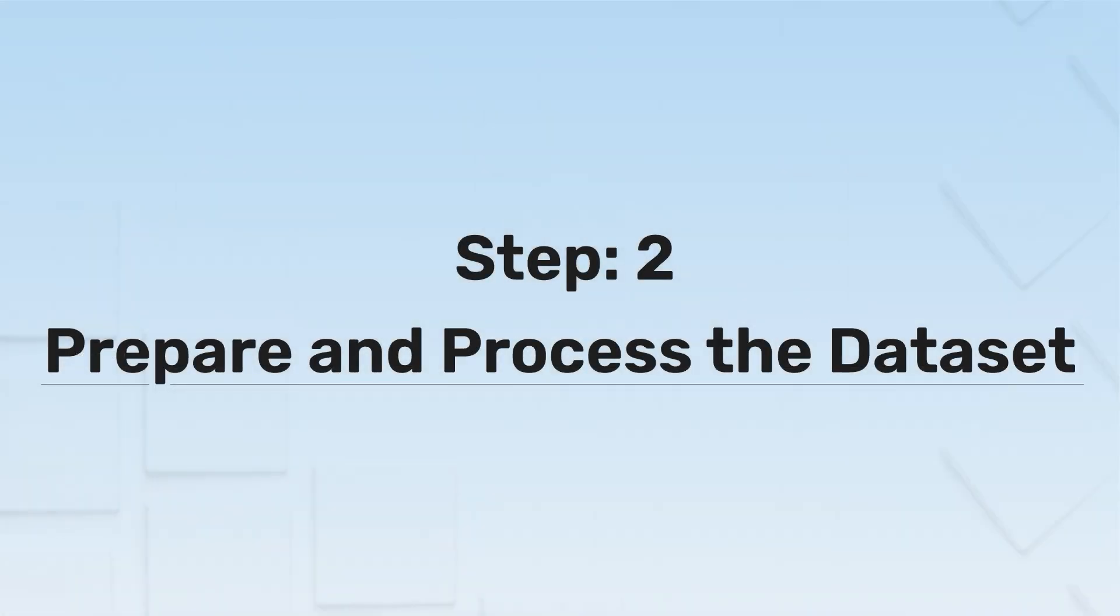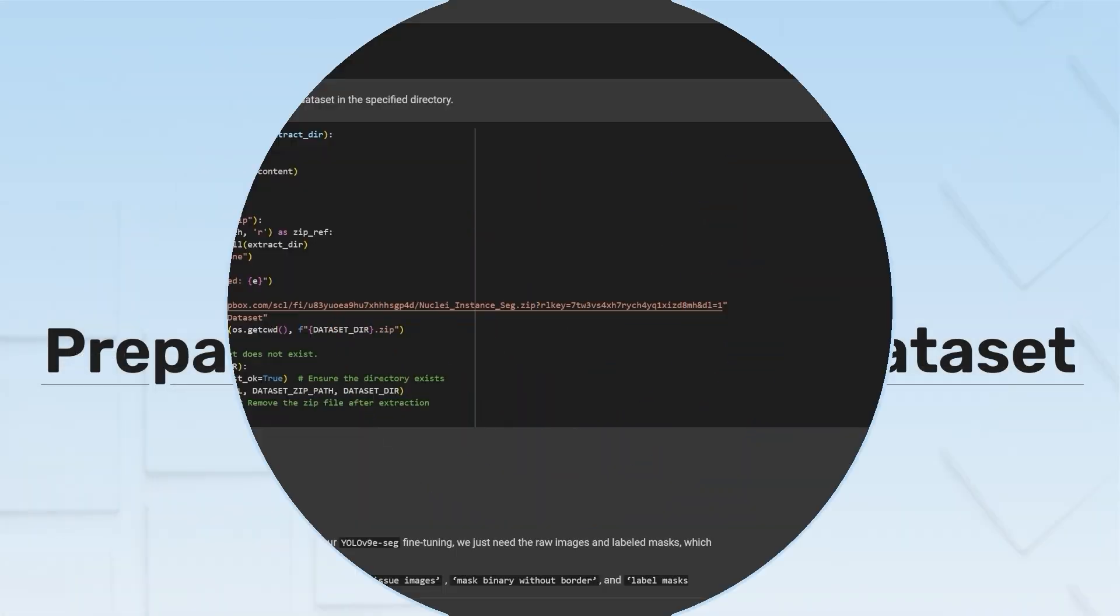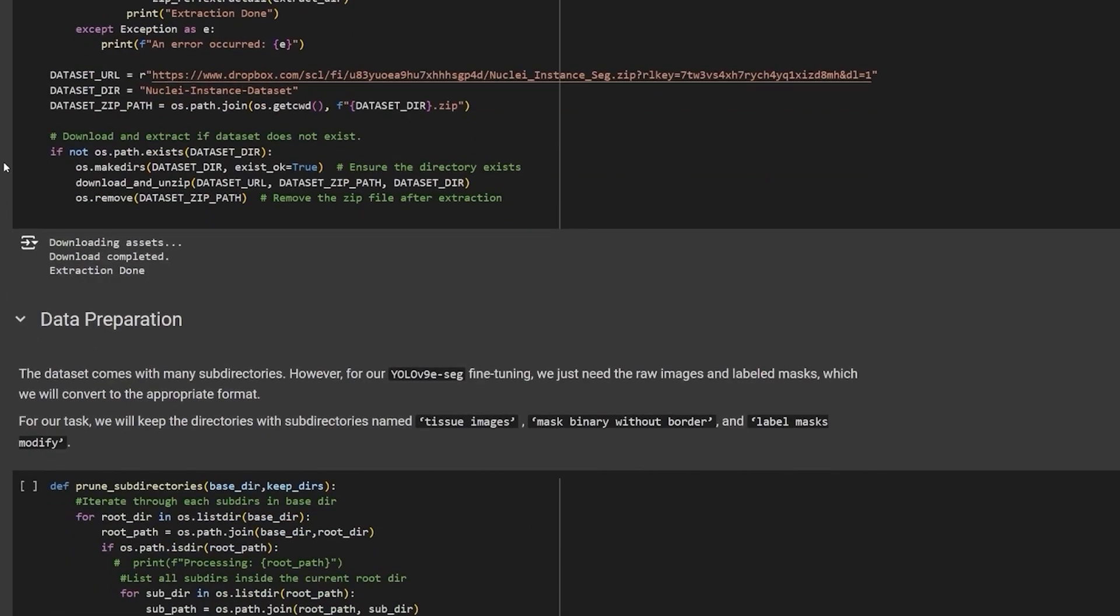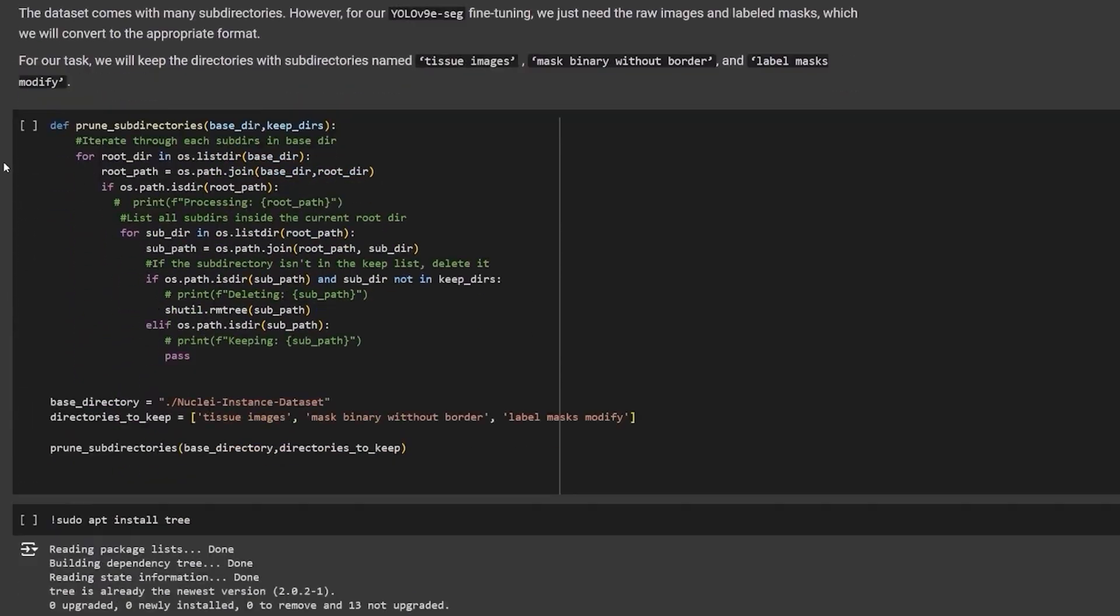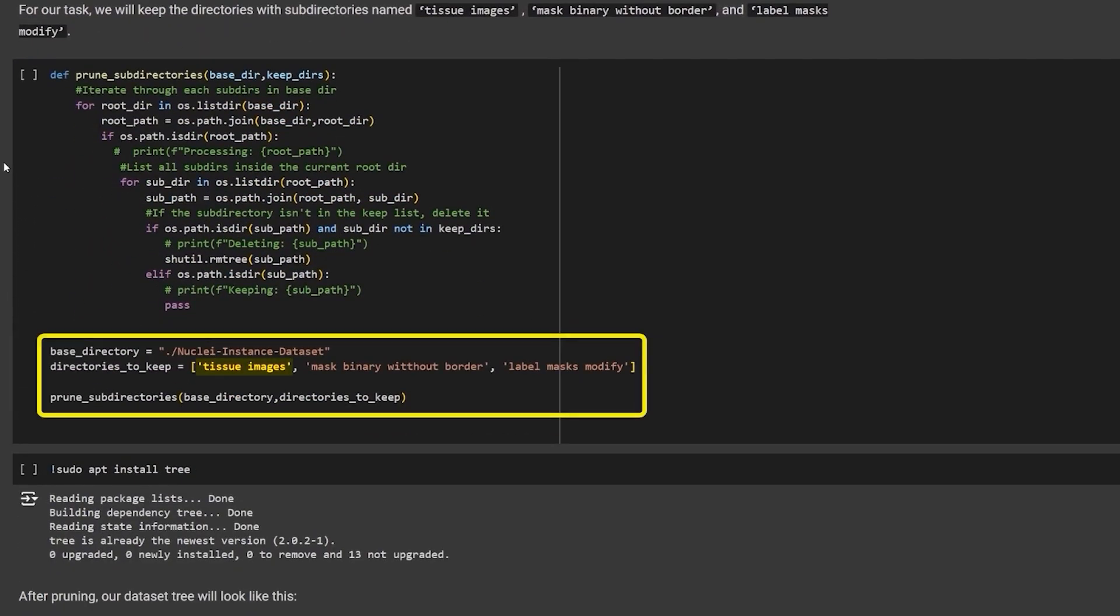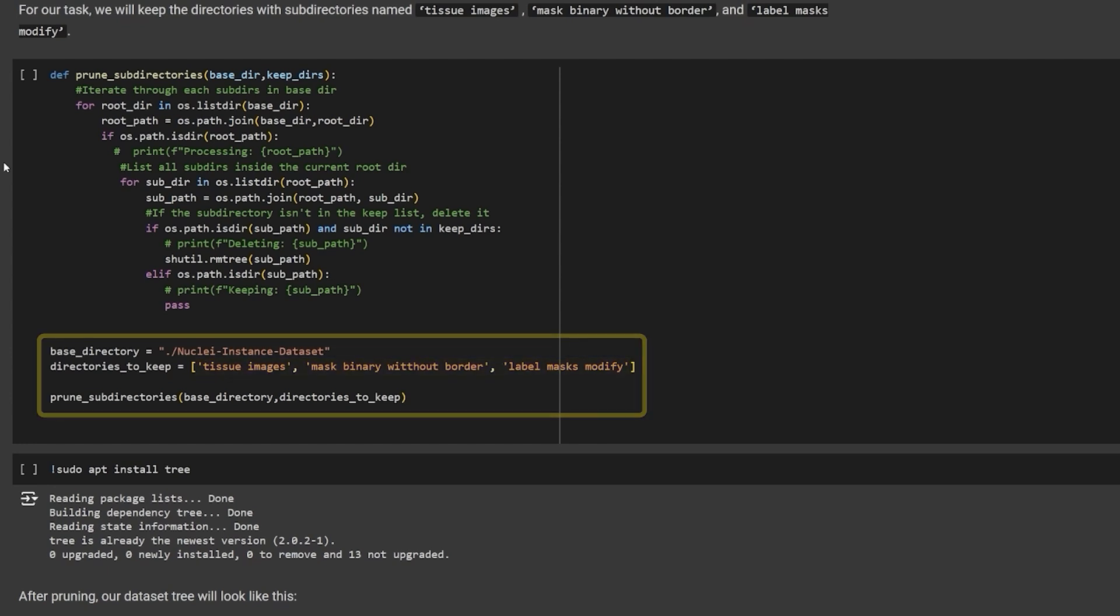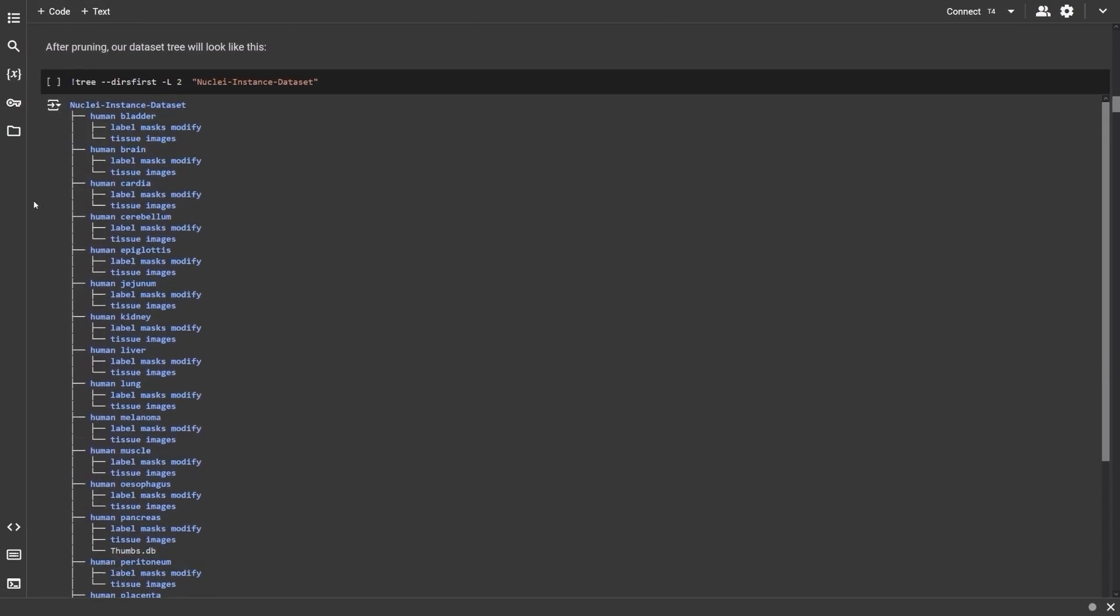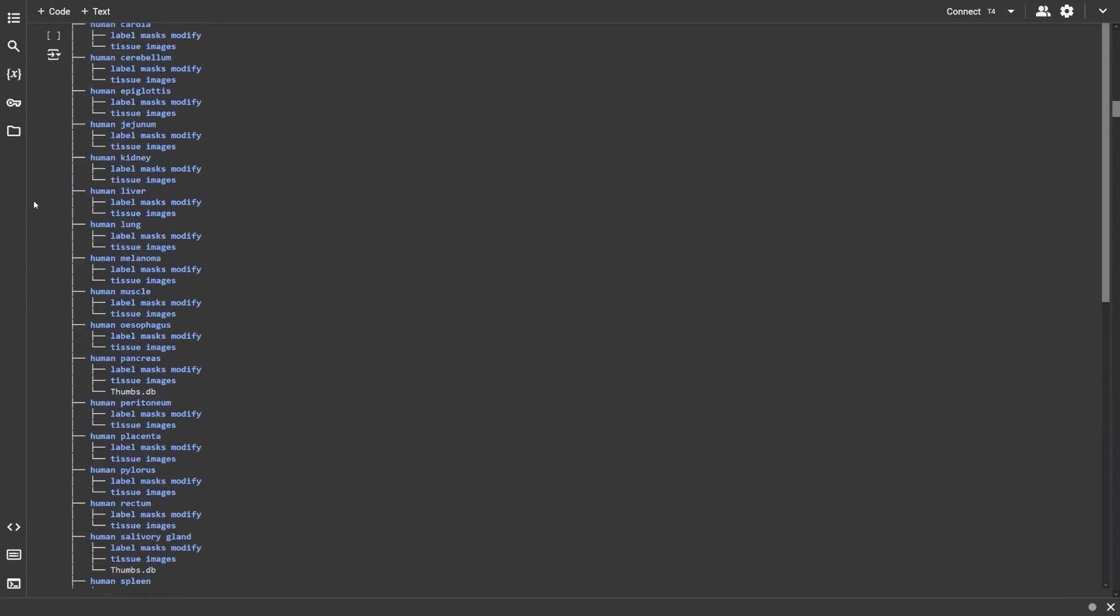Step 2. Prepare and process the dataset. We have provided a convenient Dropbox link to download the dataset. This is an extensive dataset, but we only need the tissue images, its masks and the labels. We'll only keep these folders and delete the rest. After the cleanup, this should be our directory structure. Each organ should have the tissue images and the masks.